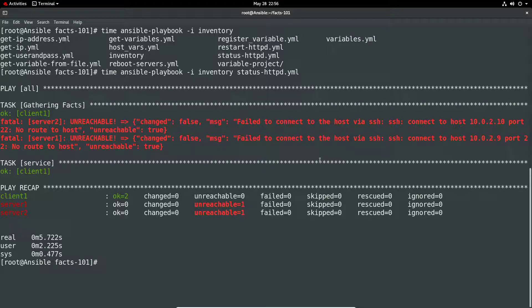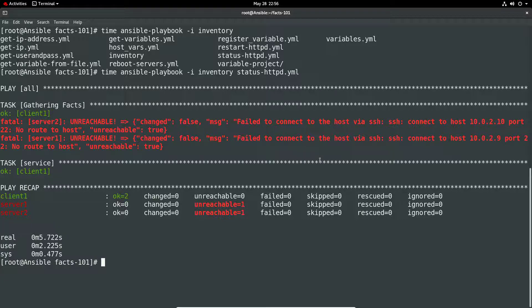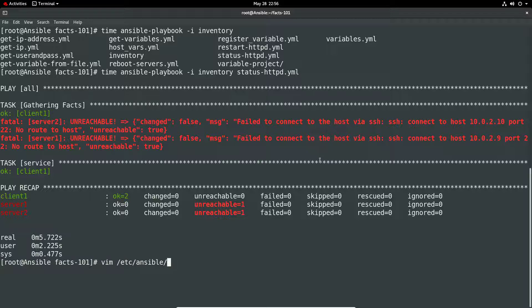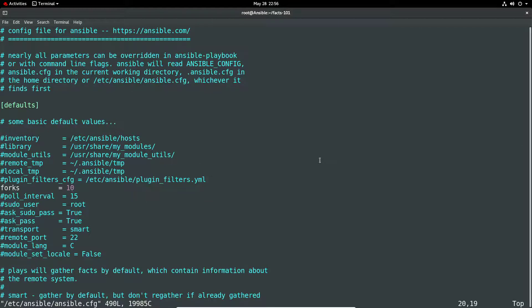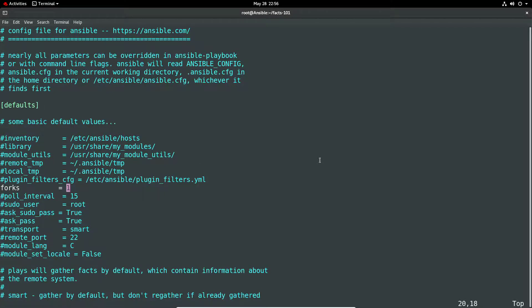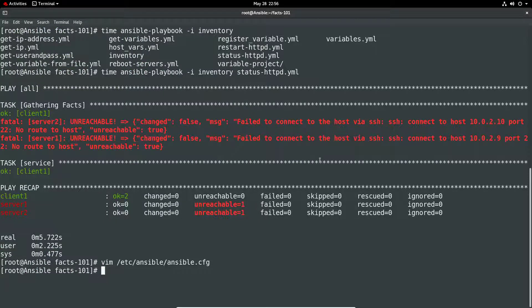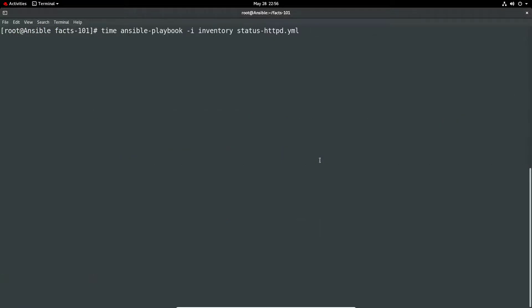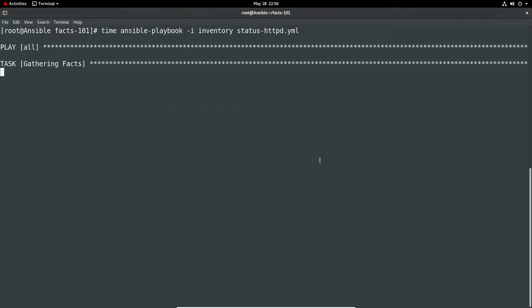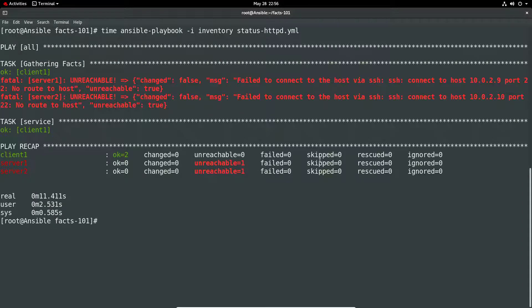If we go back into that config, /etc/ansible/ansible.config and we just make that change to let's move this to one and let's do a clear and we'll just do the same command again and we'll just watch for the difference in speed and you can see it run in 11 seconds.